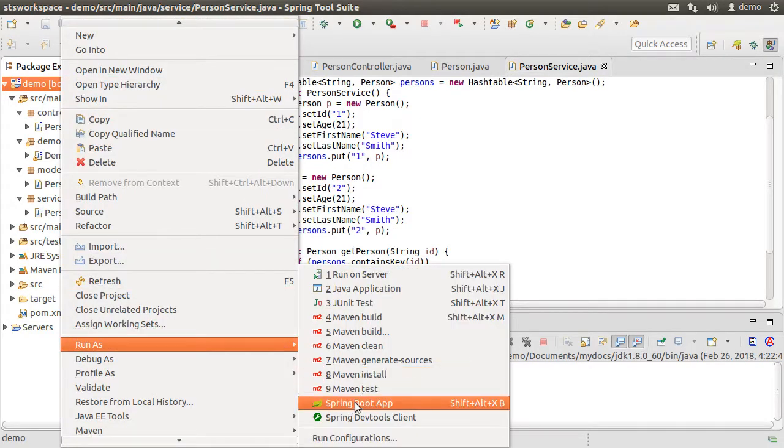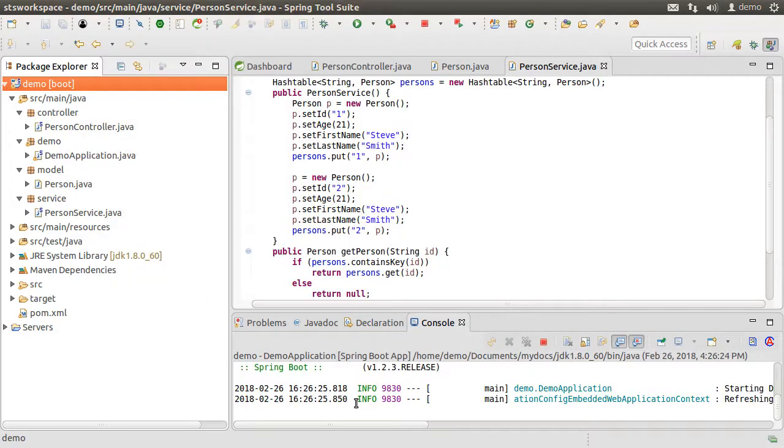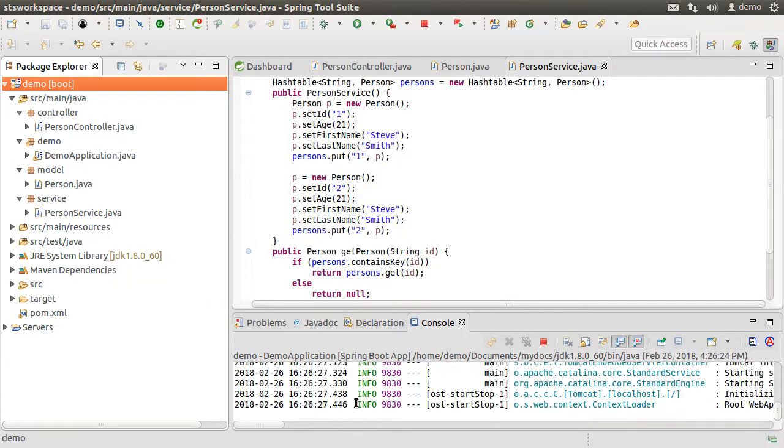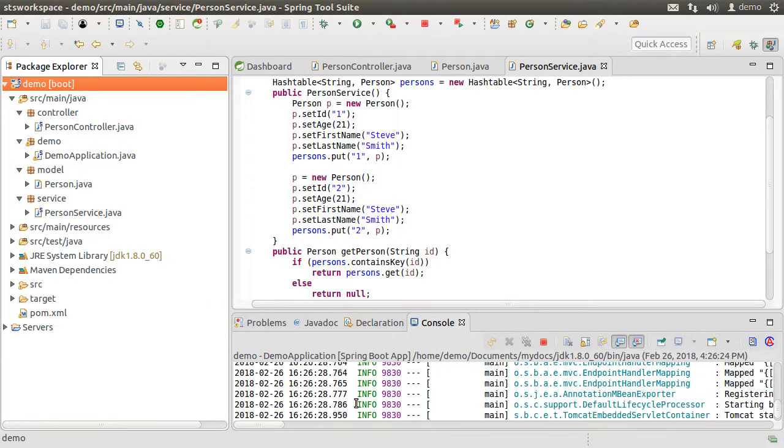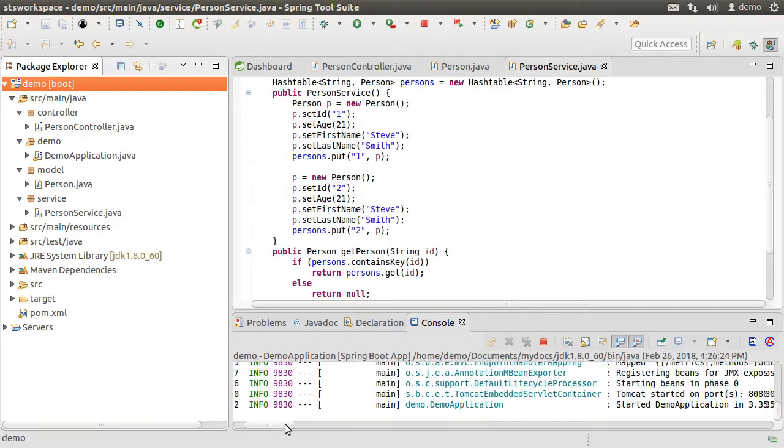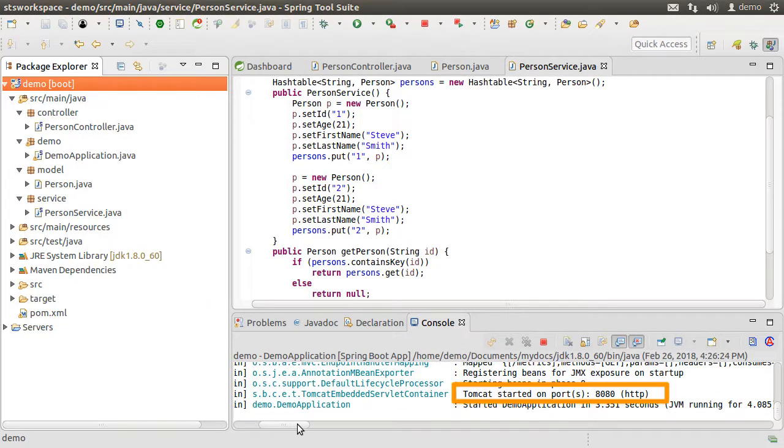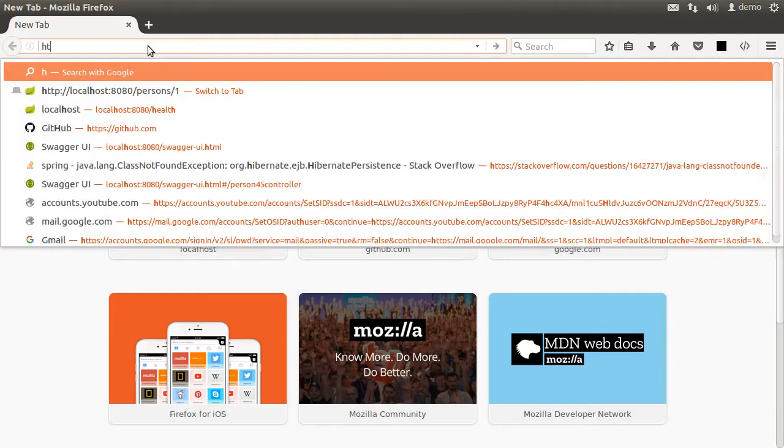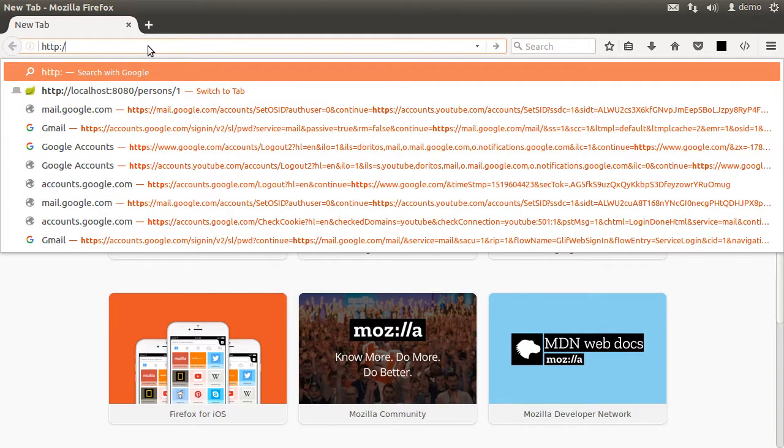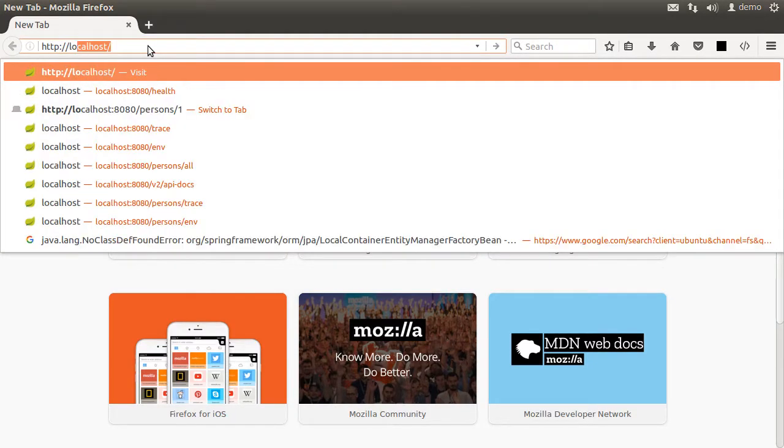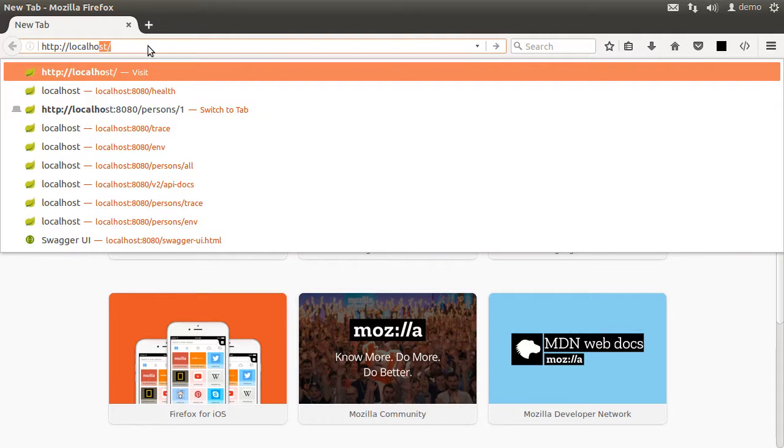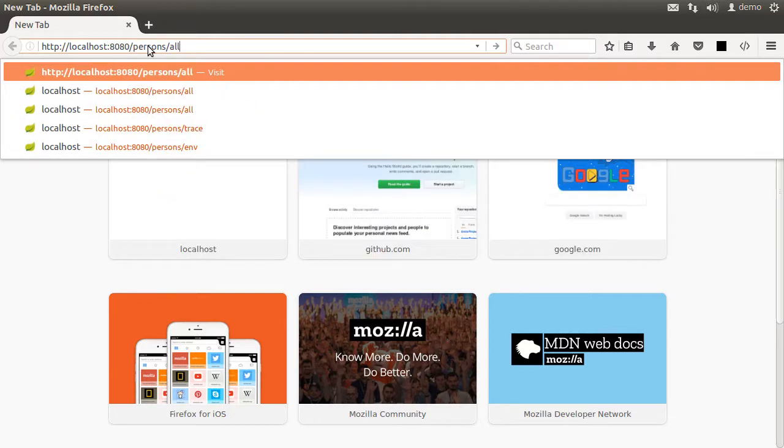Let us run it as a Spring Boot app. And it runs the embedded Tomcat at port 8080 and deploys this app here. So if you go to the browser and issue HTTP localhost:8080/persons/all,